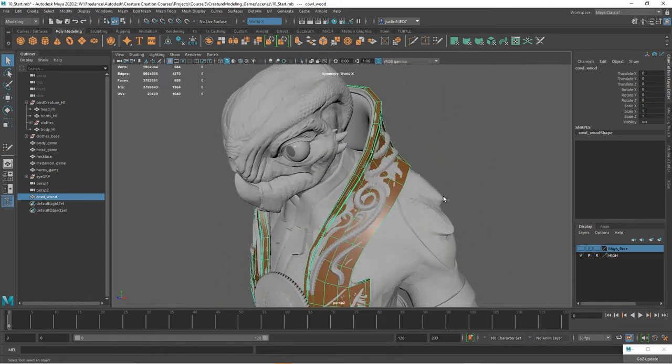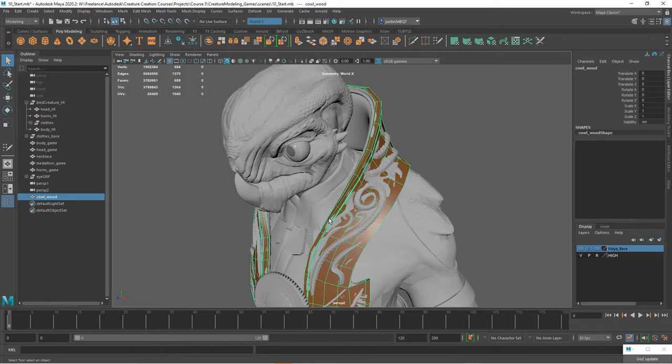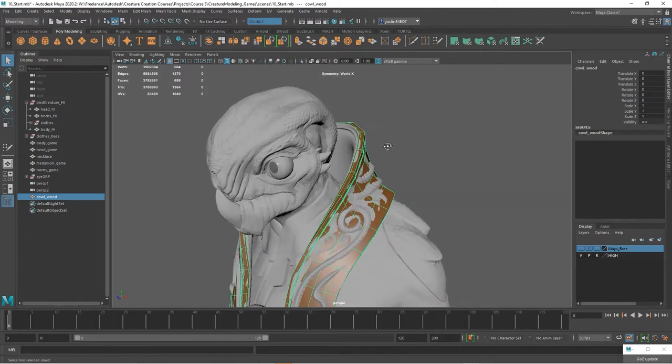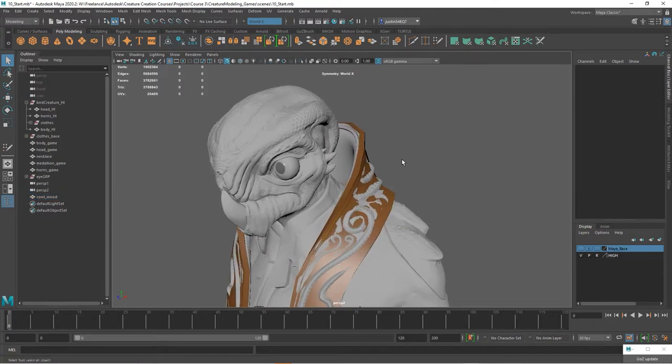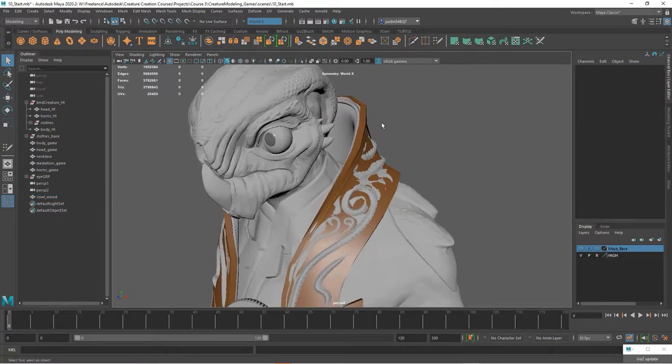We could certainly go through the whole process of using Quad Draw to create a new topology for this completely by scratch. But if we already have a piece of geometry that fits in the position and makes sense to use, we can certainly do that.